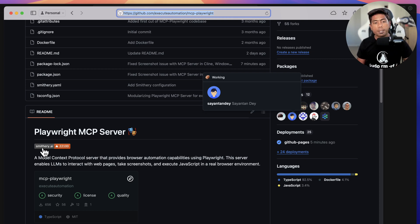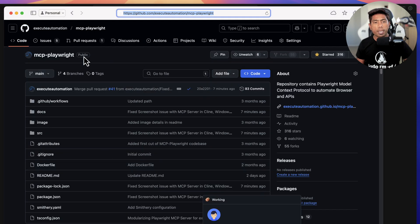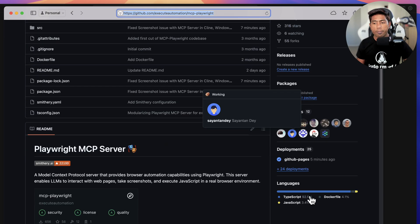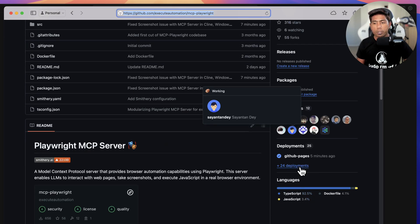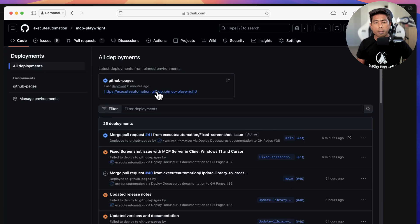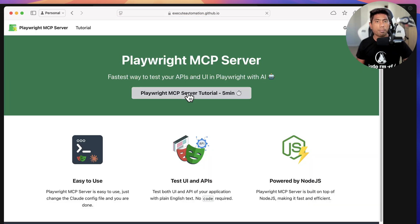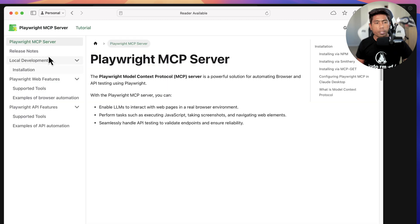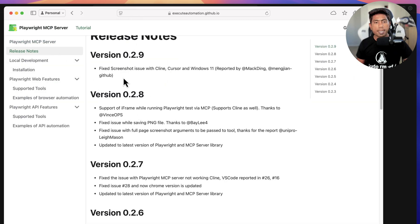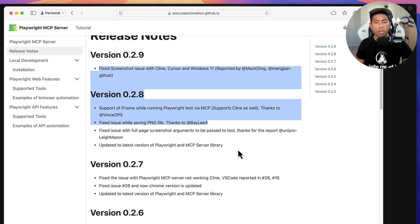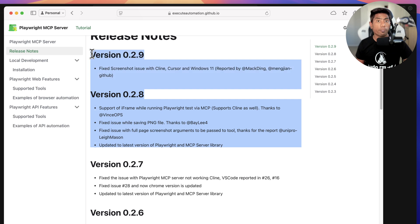The latest version is available at executeautomations.com MCP Playwright servers tutorial. If you go to the release notes, you can see that the latest version has got a bunch of fixes as well as new features.